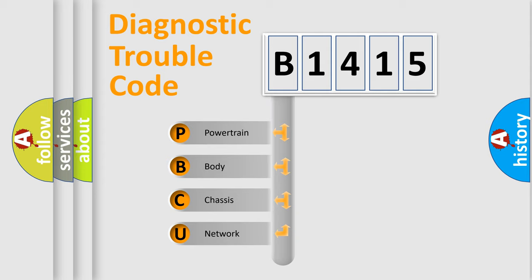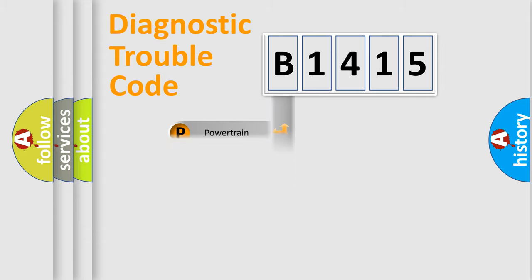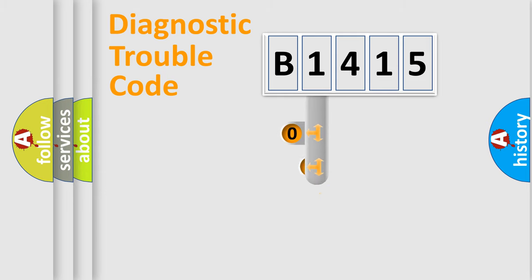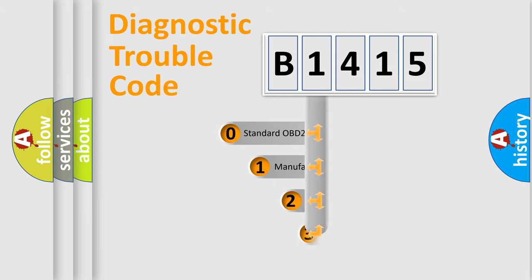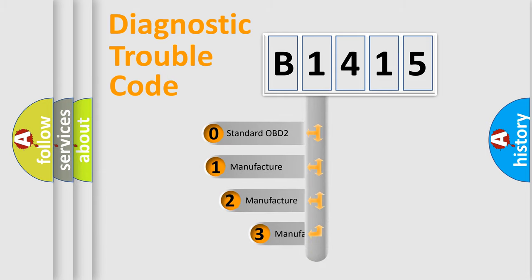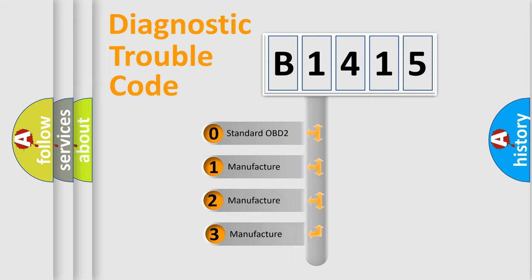We divide the electric system of automobile into four basic units: Powertrain, Body, Chassis, and Network. This distribution is defined in the first character code.